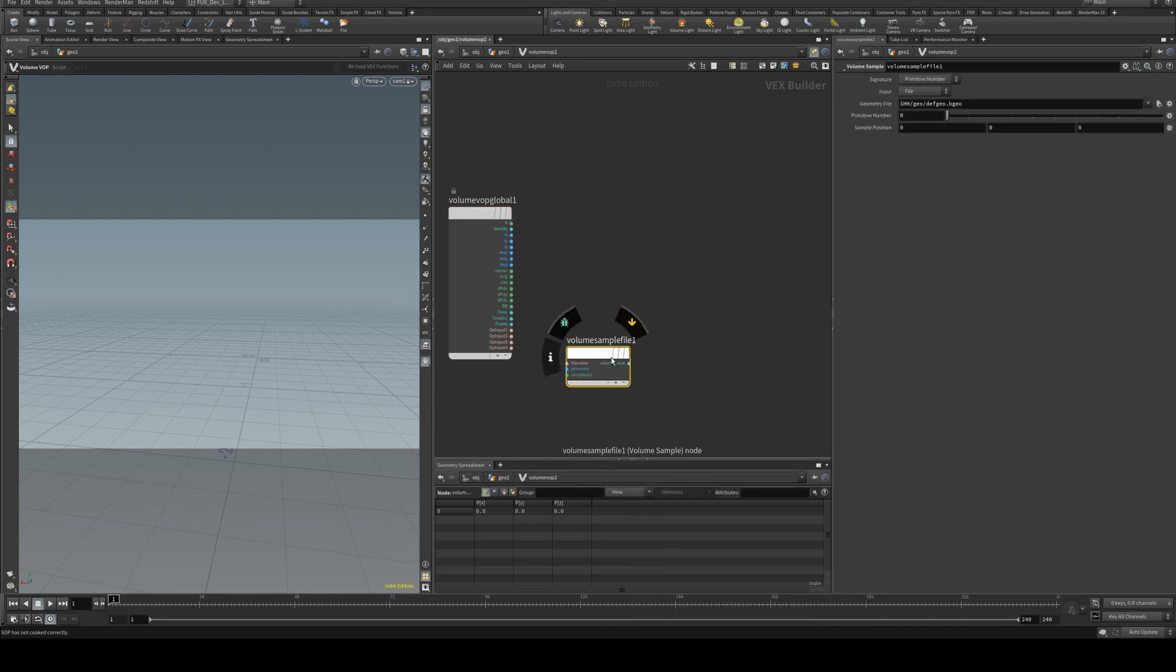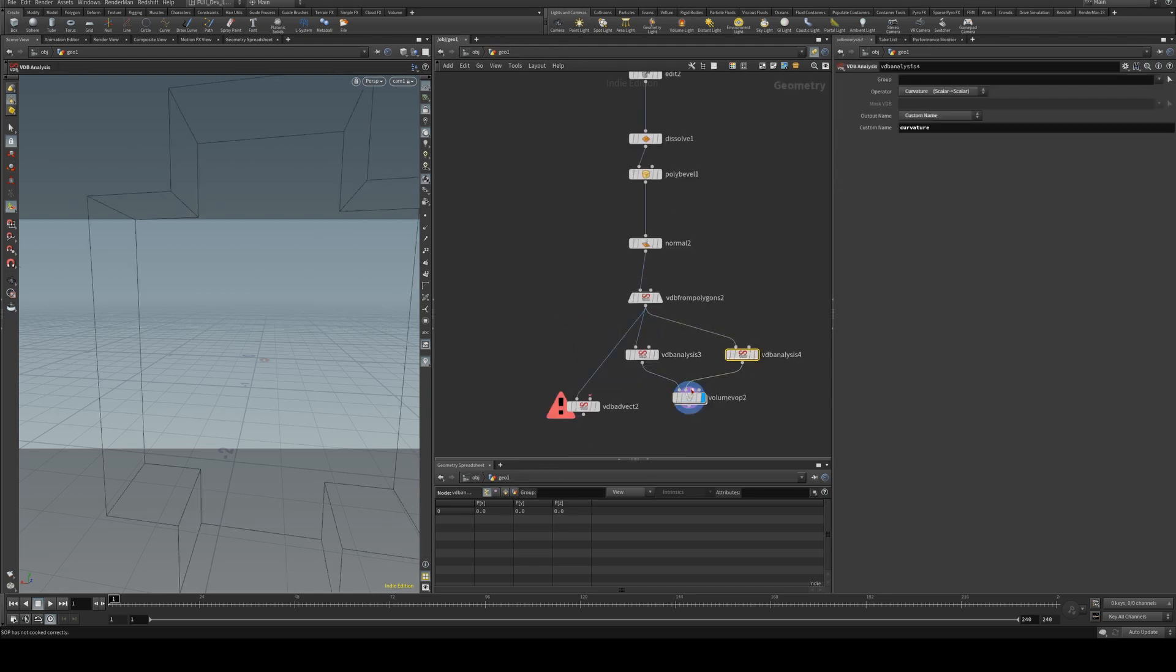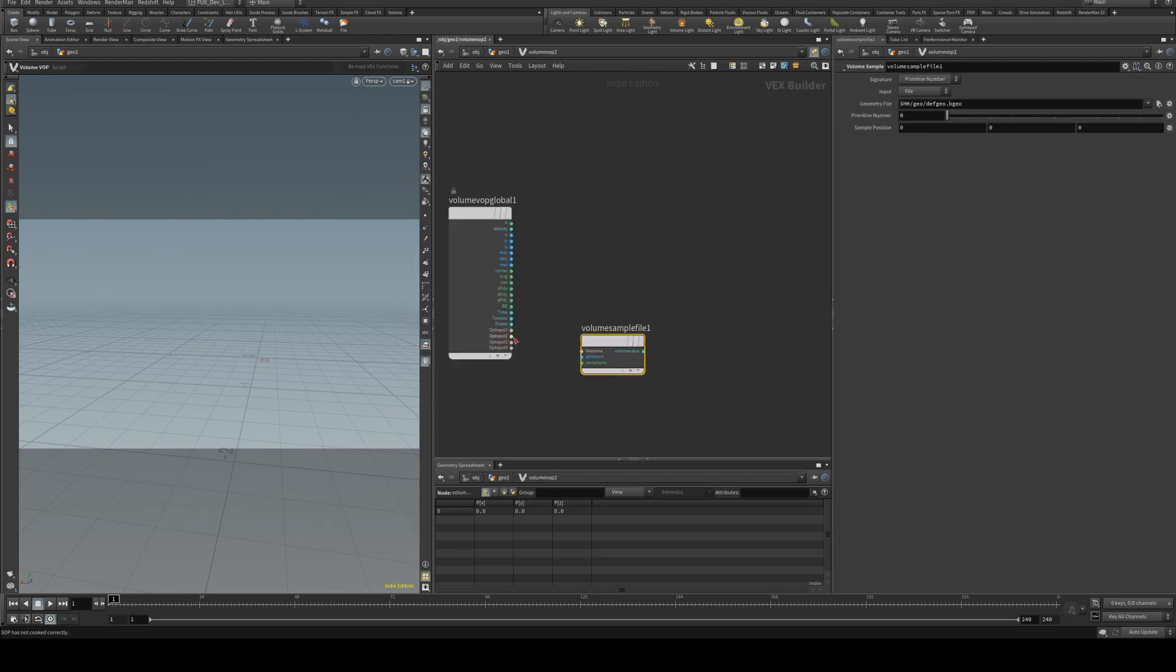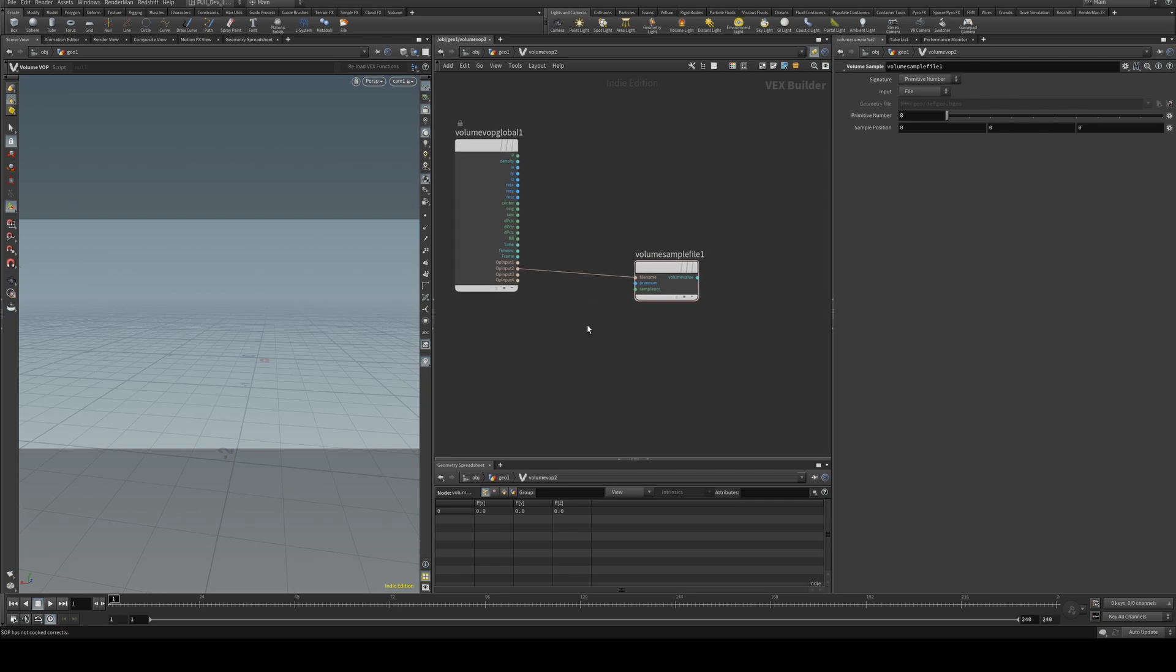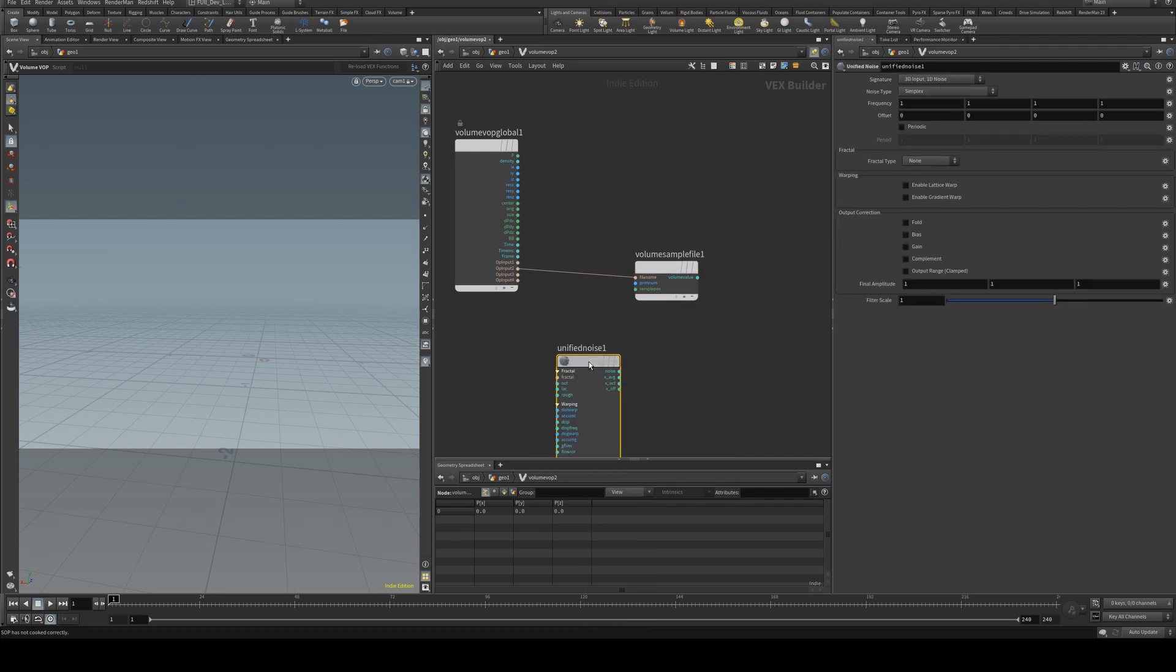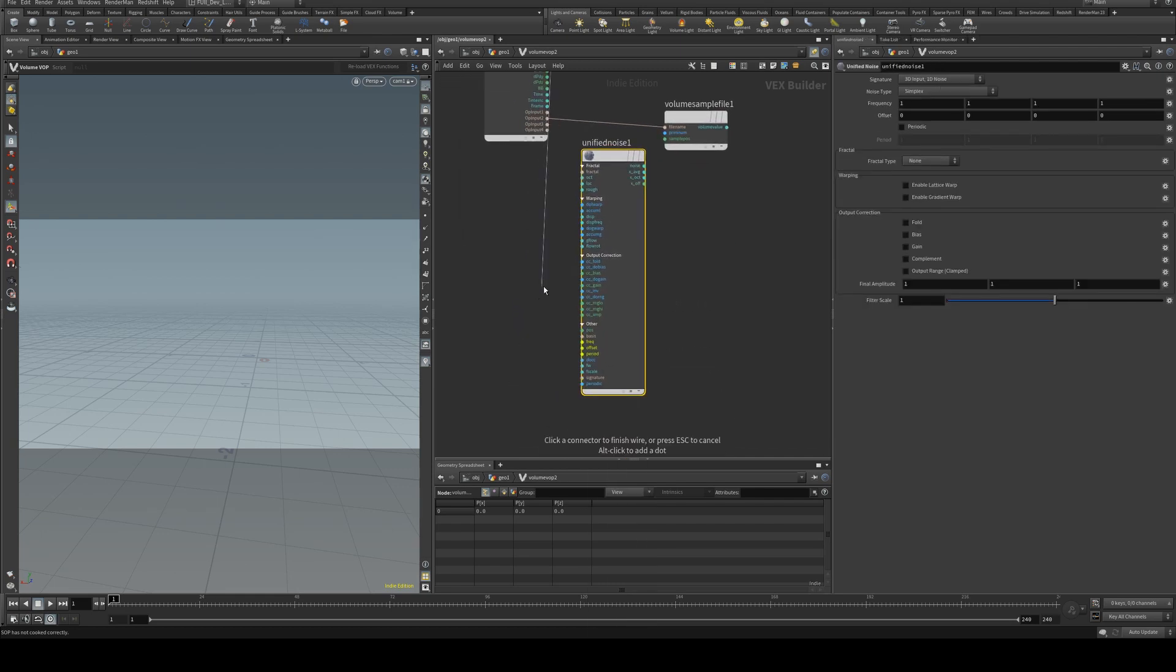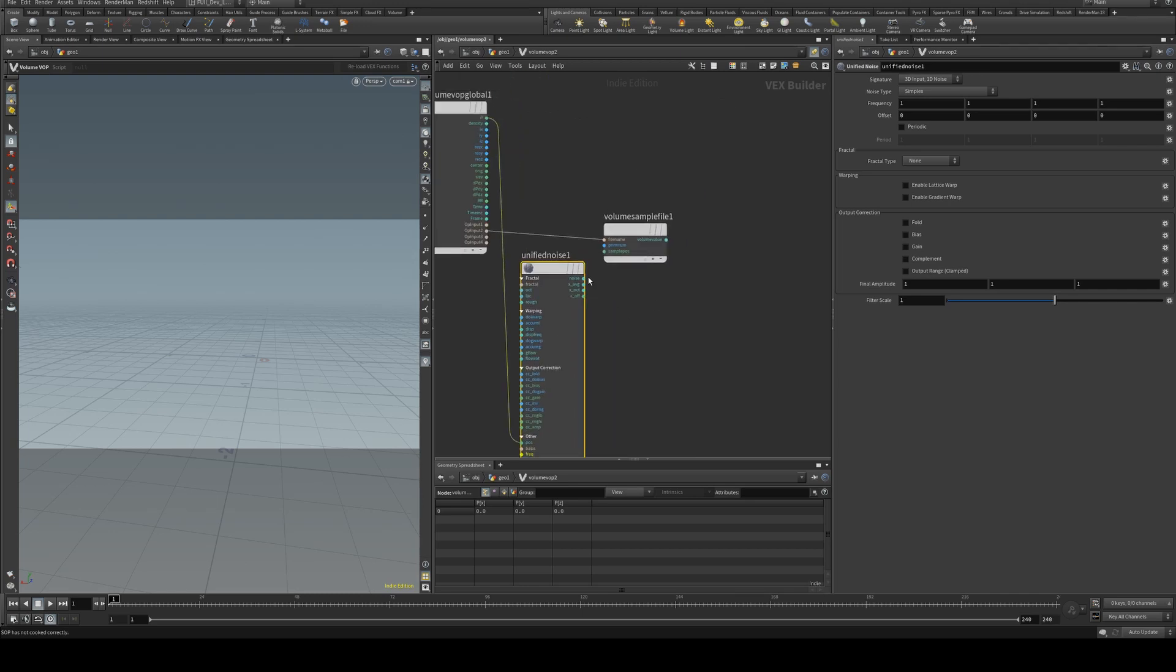Alright, so what we need to do is grab our sample file. This input which is going into the second input there, and we're going to apply noise to this by using a unified noise and running the position into the position and then the noise into the sample position.